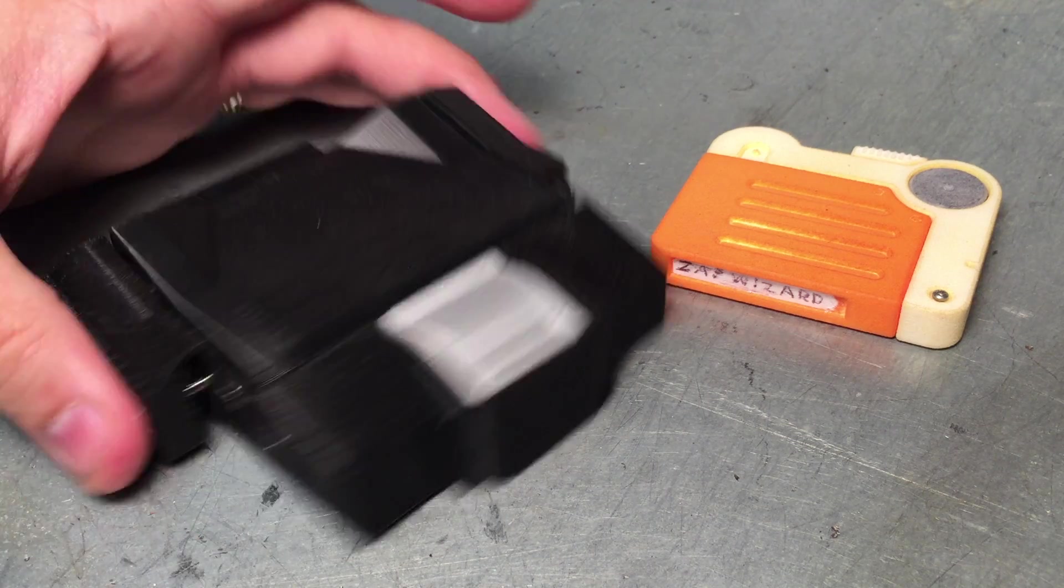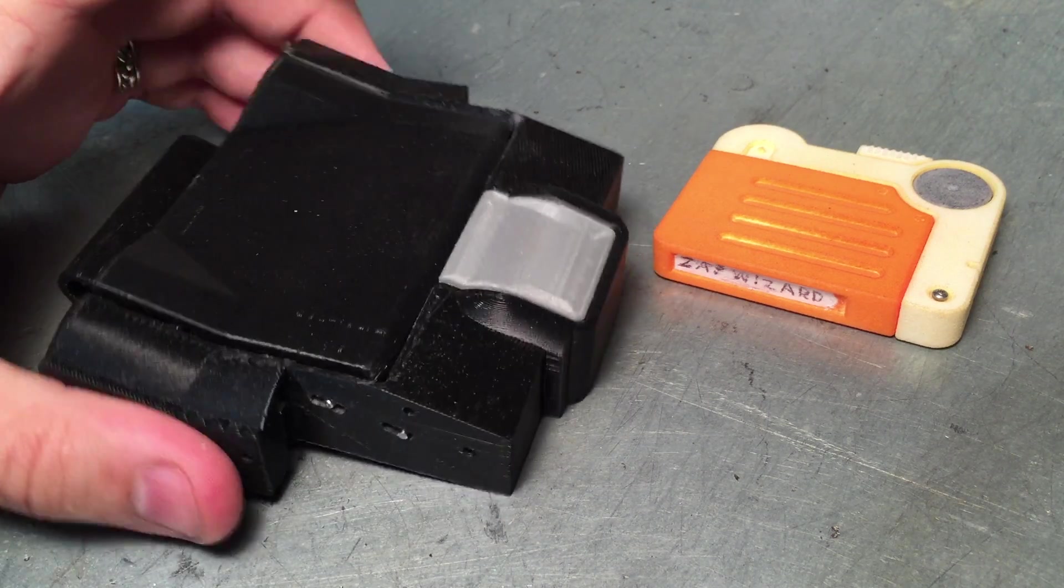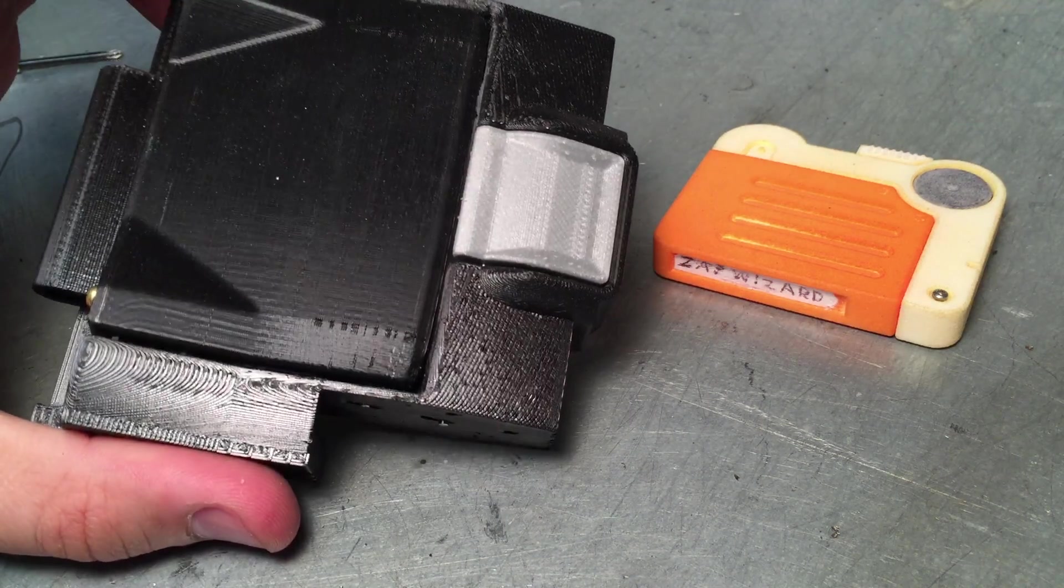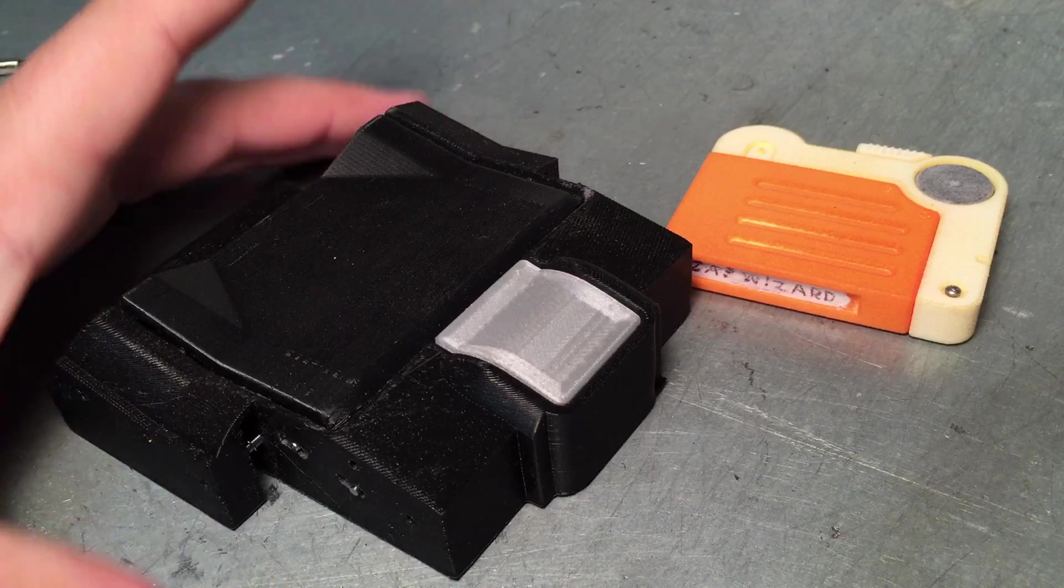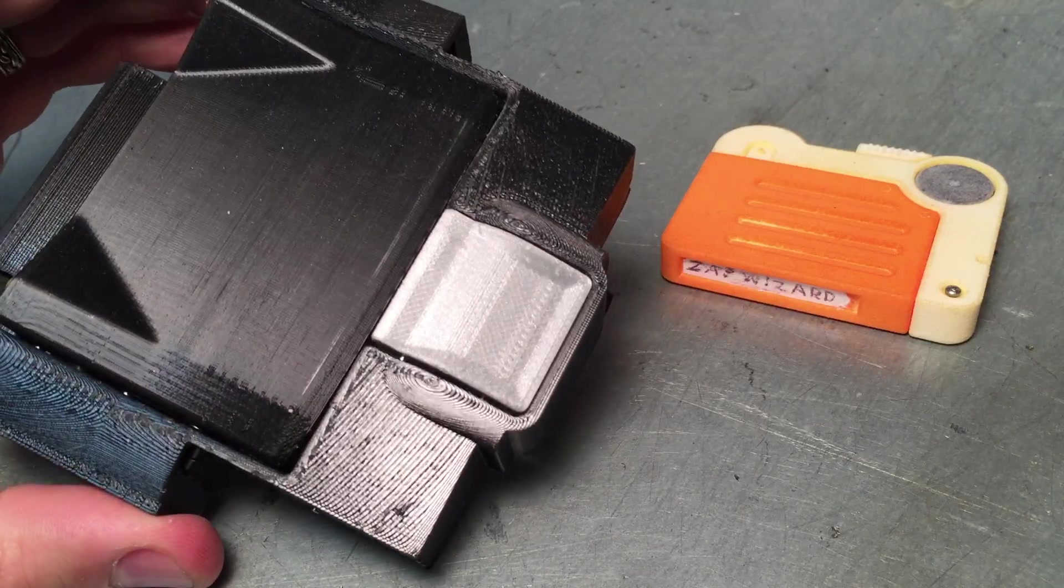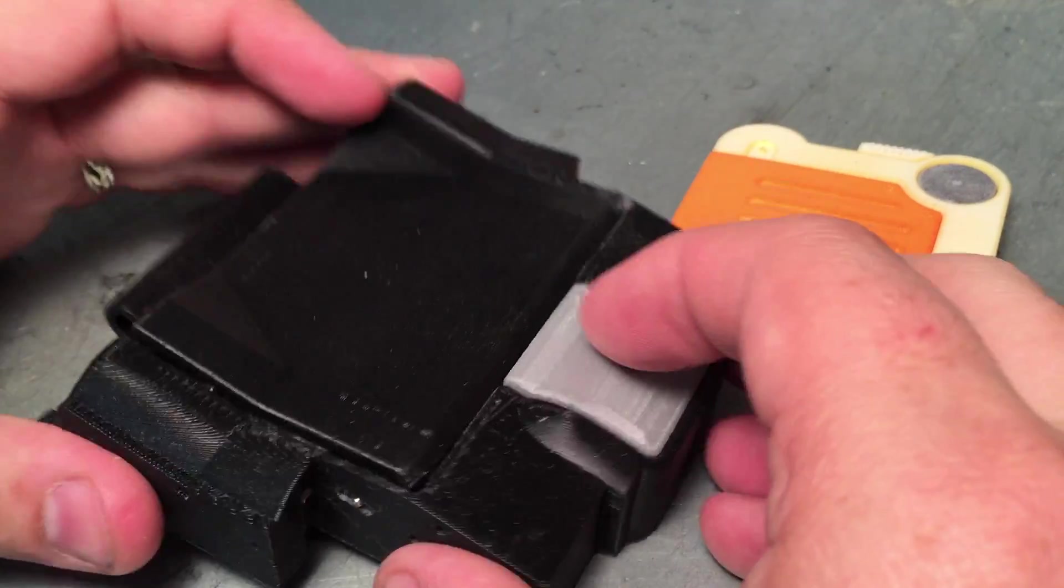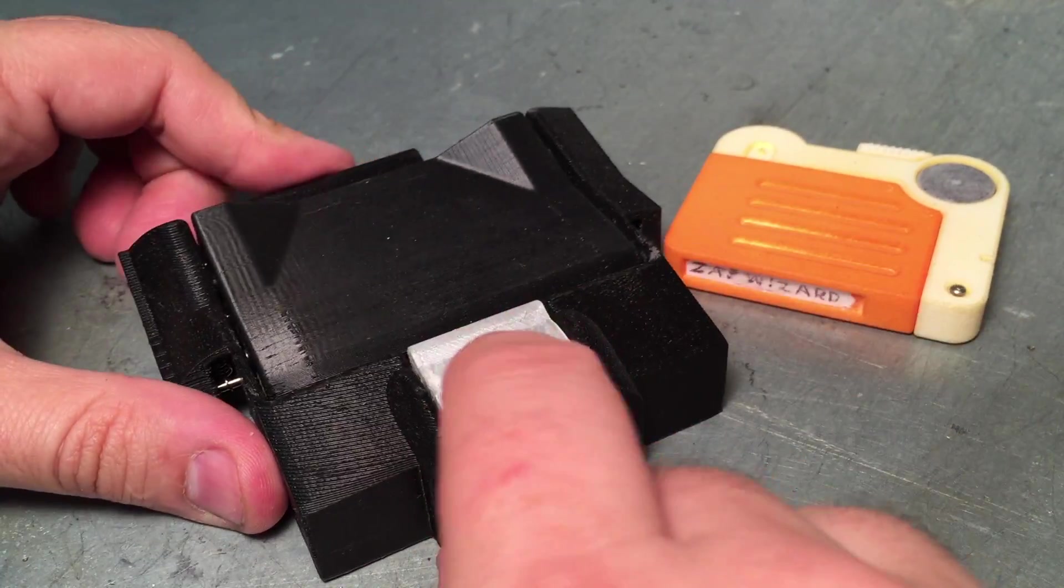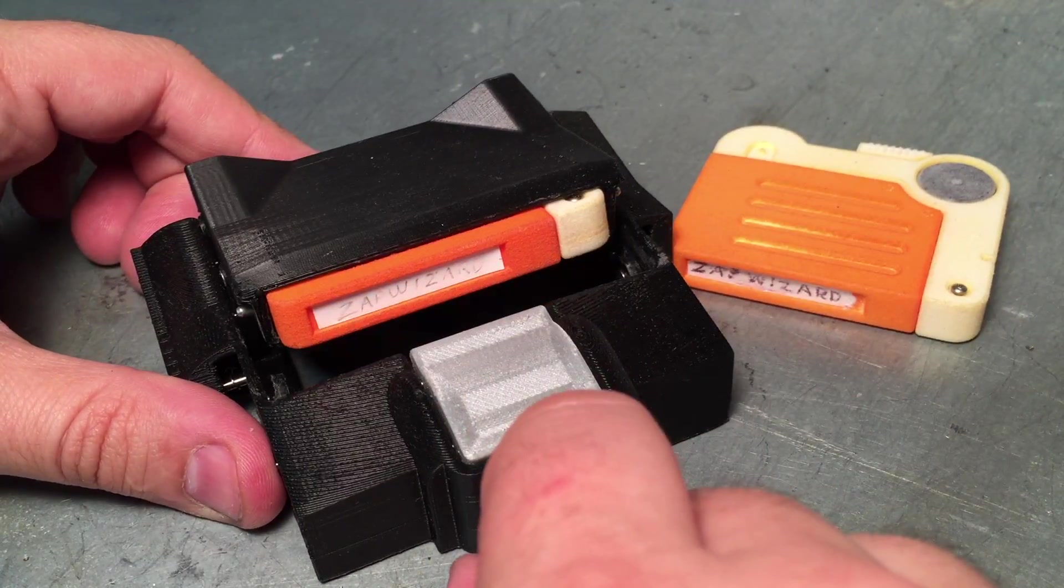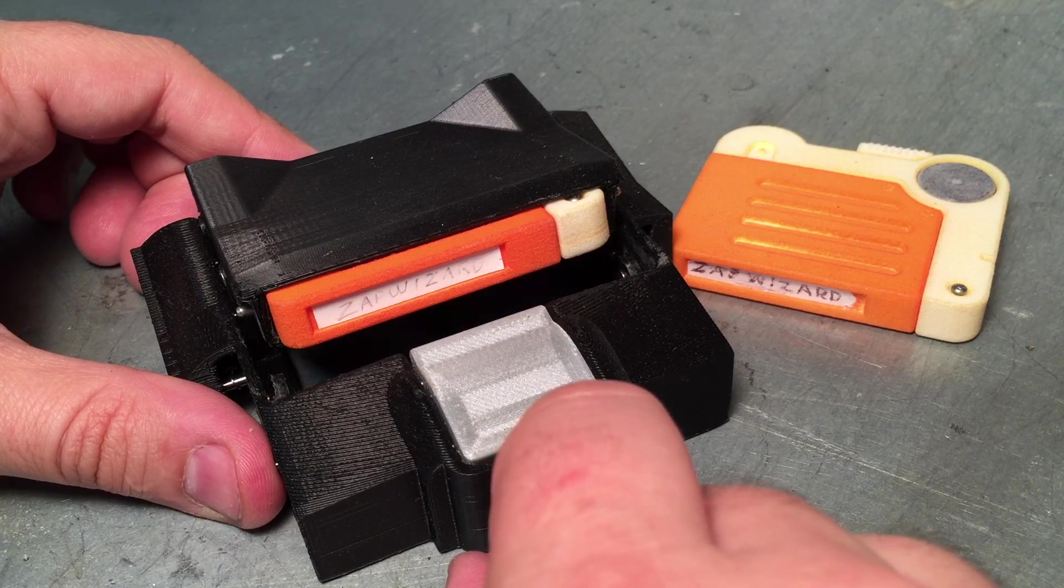Hey folks, this is another one of the functional prototypes for my Pip-Boy. This is the holotape mechanism.